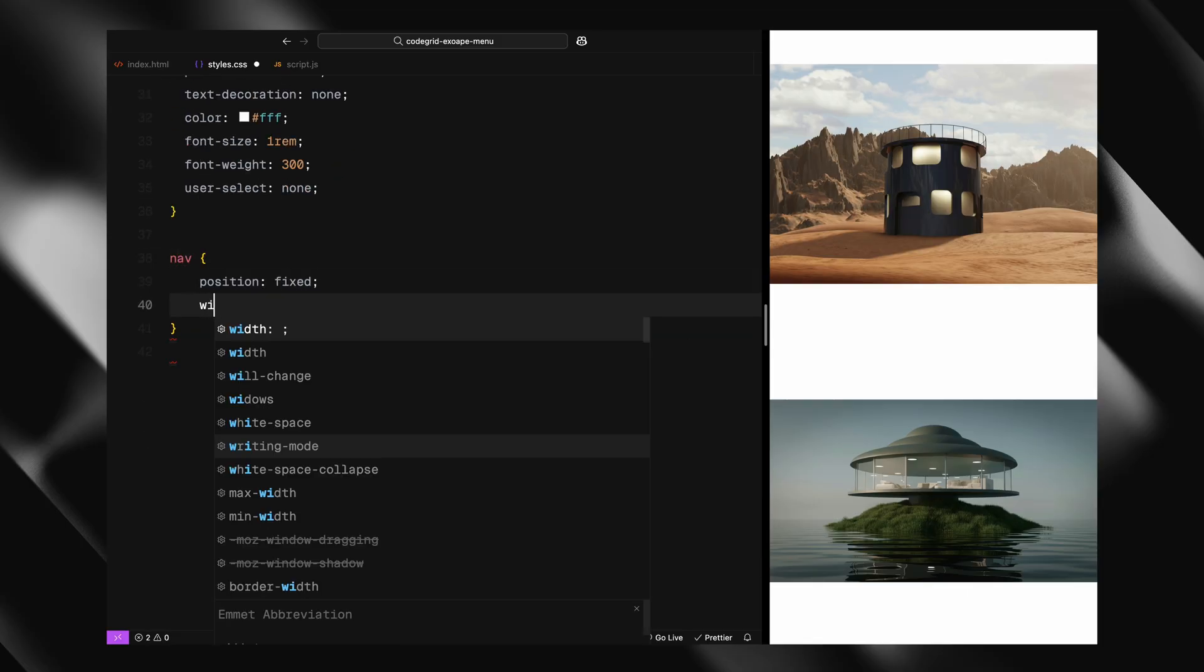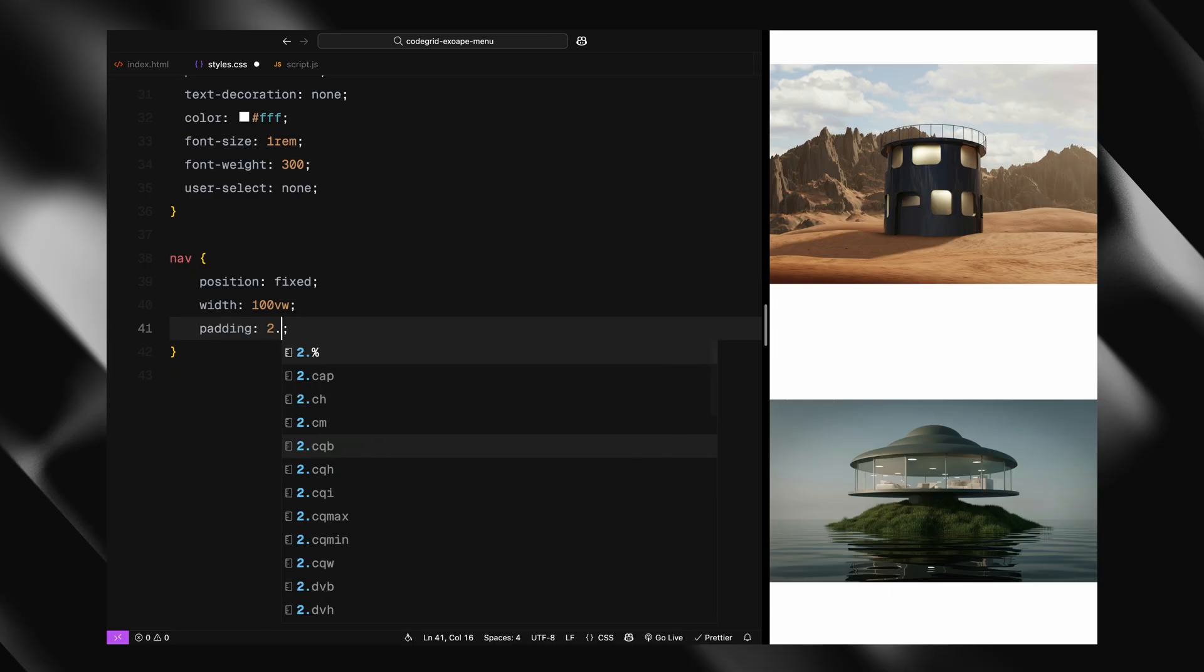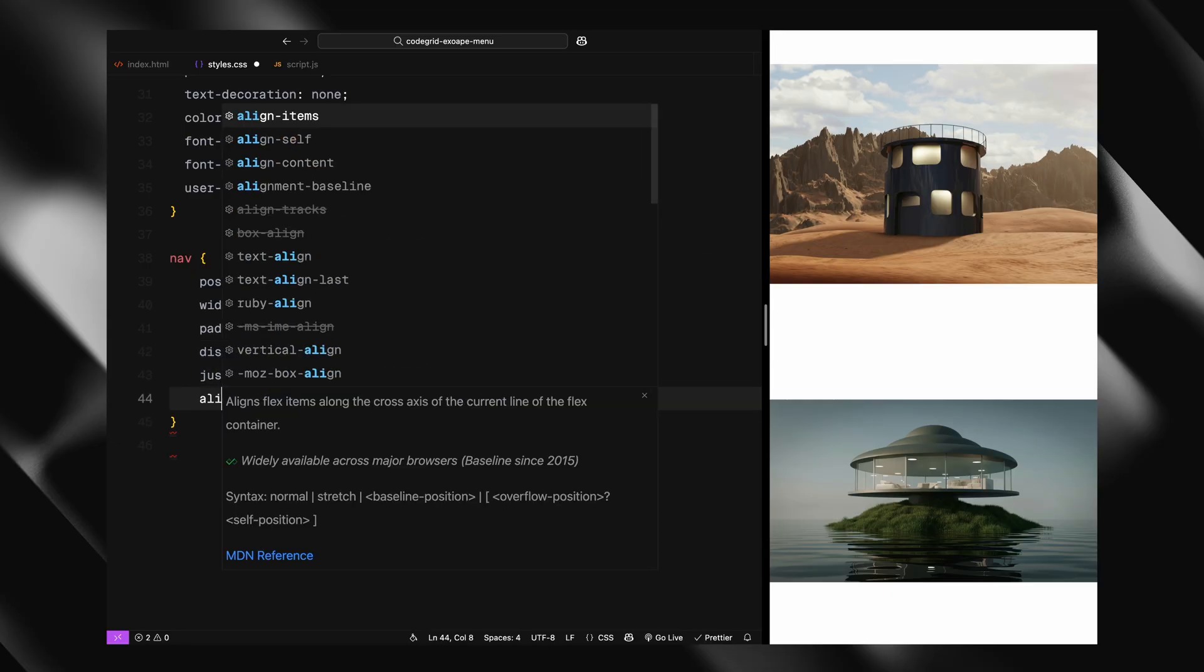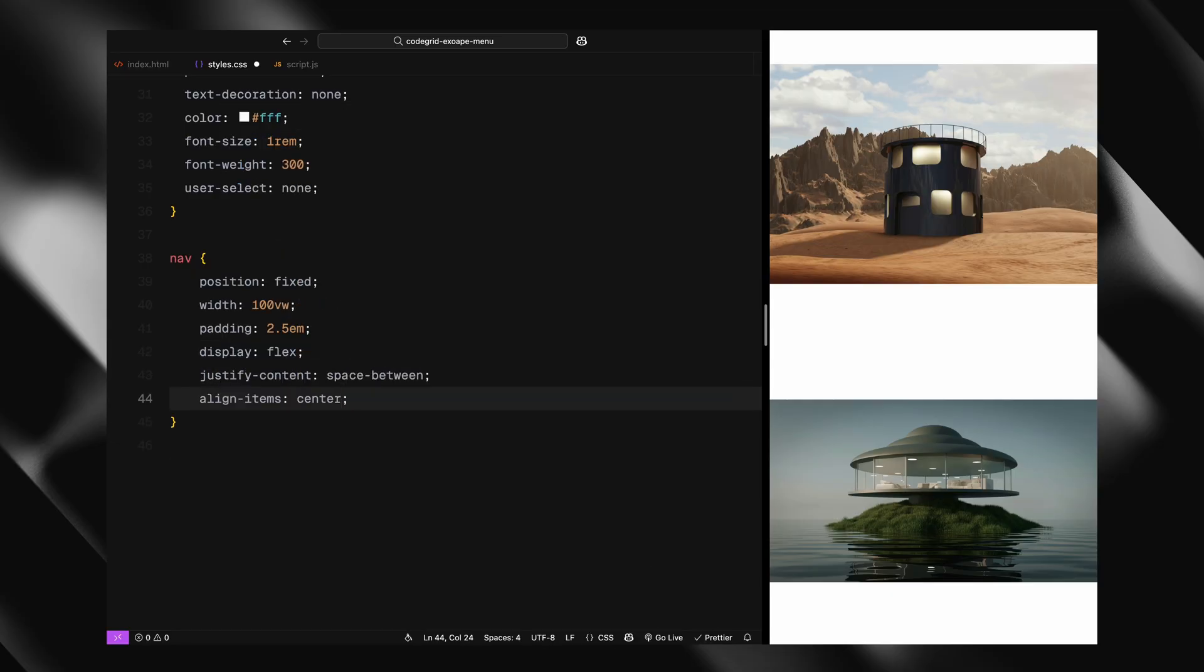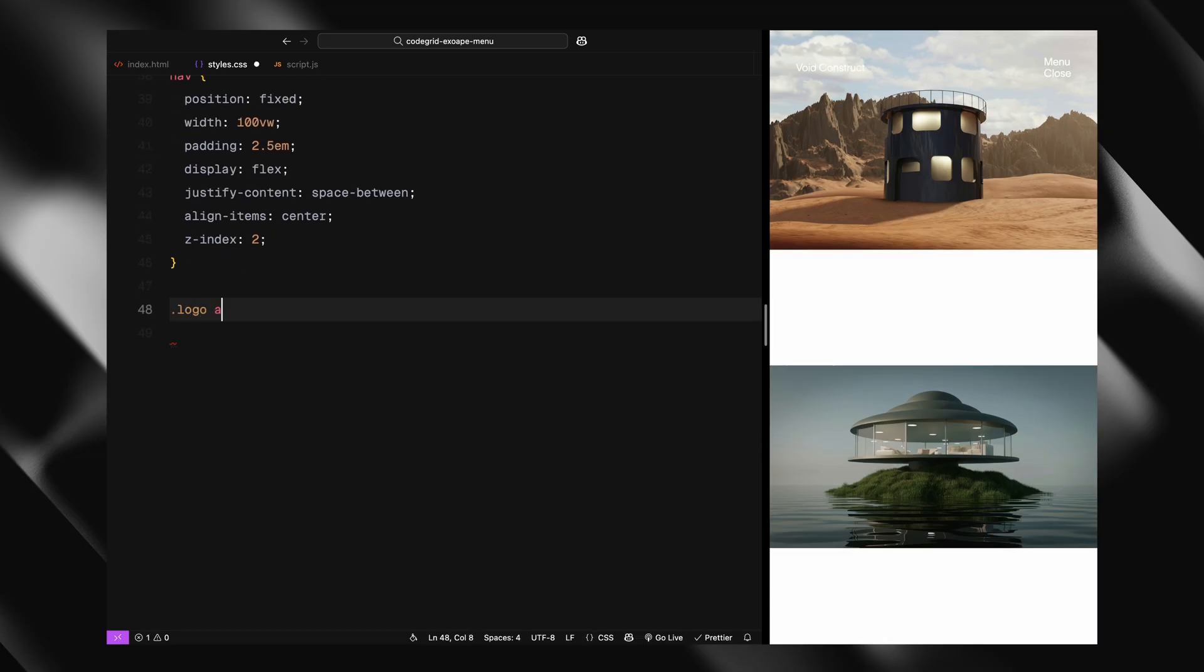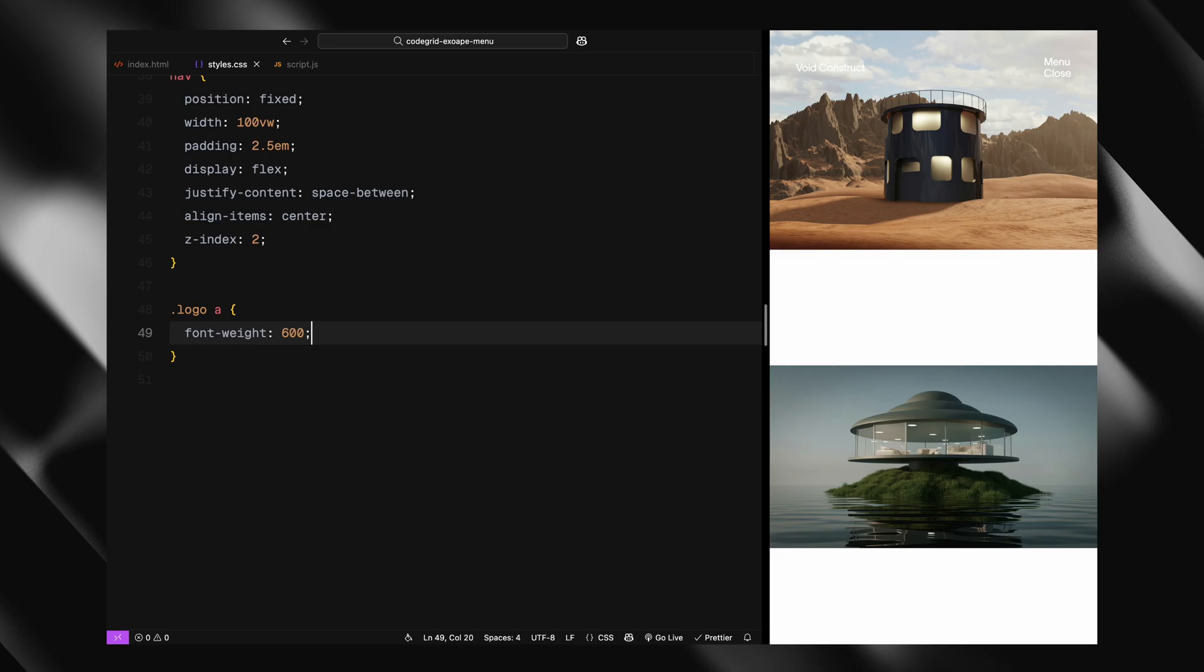Now onto the navbar. The nav is fixed to the top of the page and spans the full width. We're adding padding, aligning items with flexbox, and giving it a high z-index so it always stays above everything else. The logo inside it will have a bolder font weight.